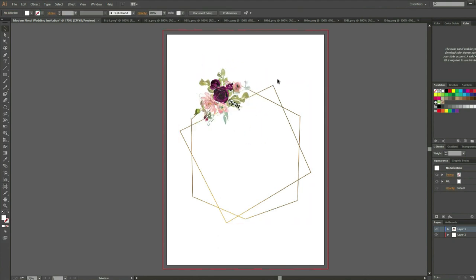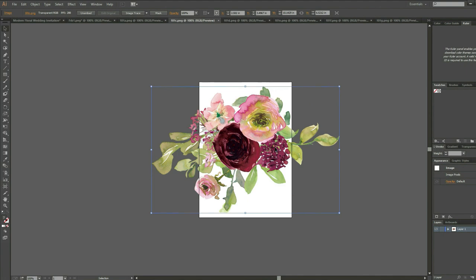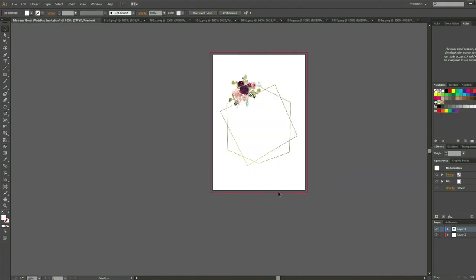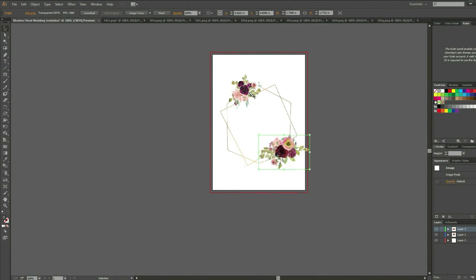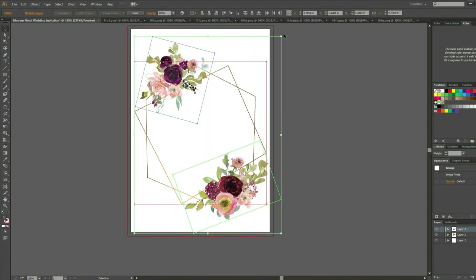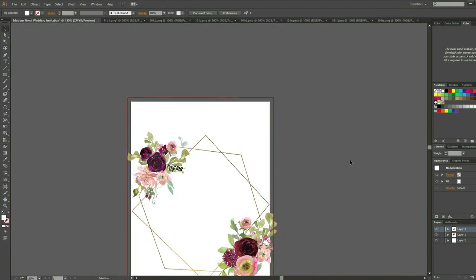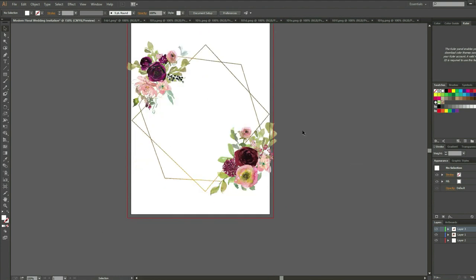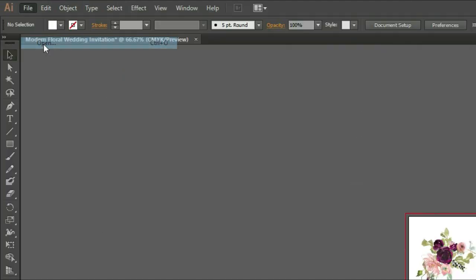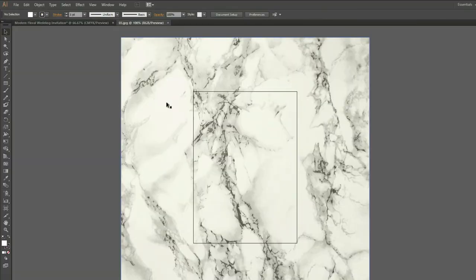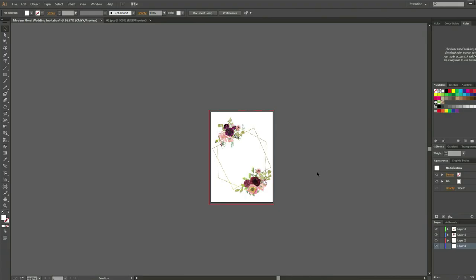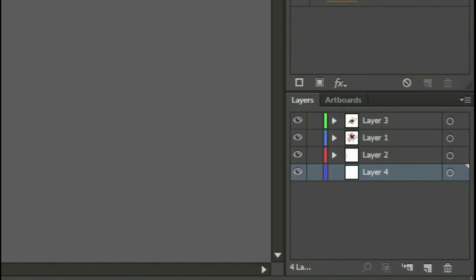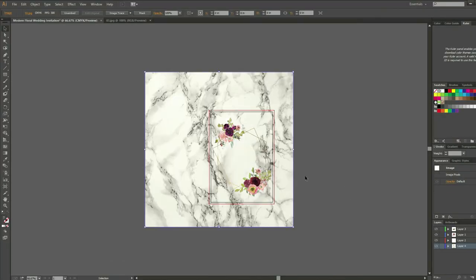So I will choose another flower arrangement from the floral pack and do the same thing: copy, paste, and scale. Once I'm happy on my floral and frame, it is time to put the marble background. I will just do the same thing. Open the file in Illustrator, Ctrl+C for copy, go back to your project, make a new layer, Ctrl+V to paste it.